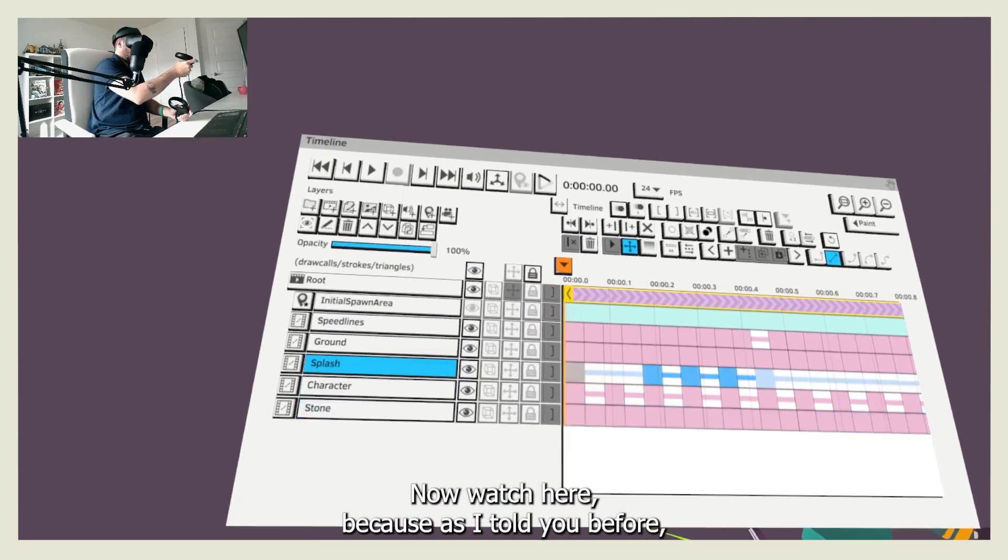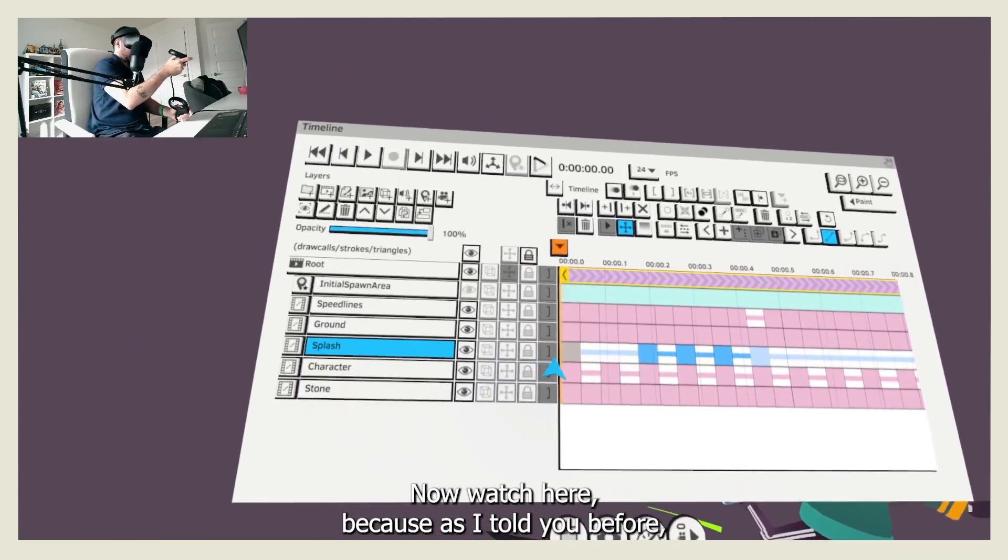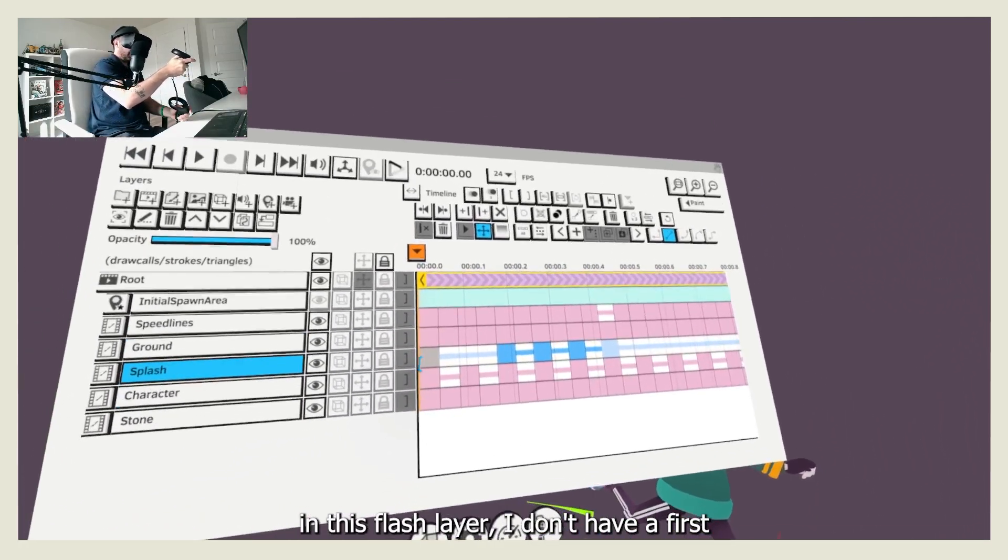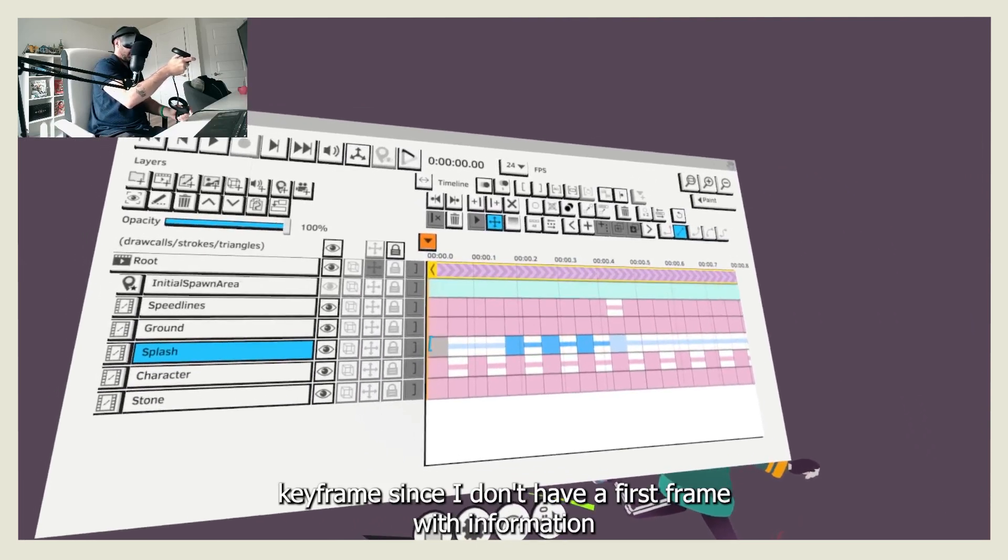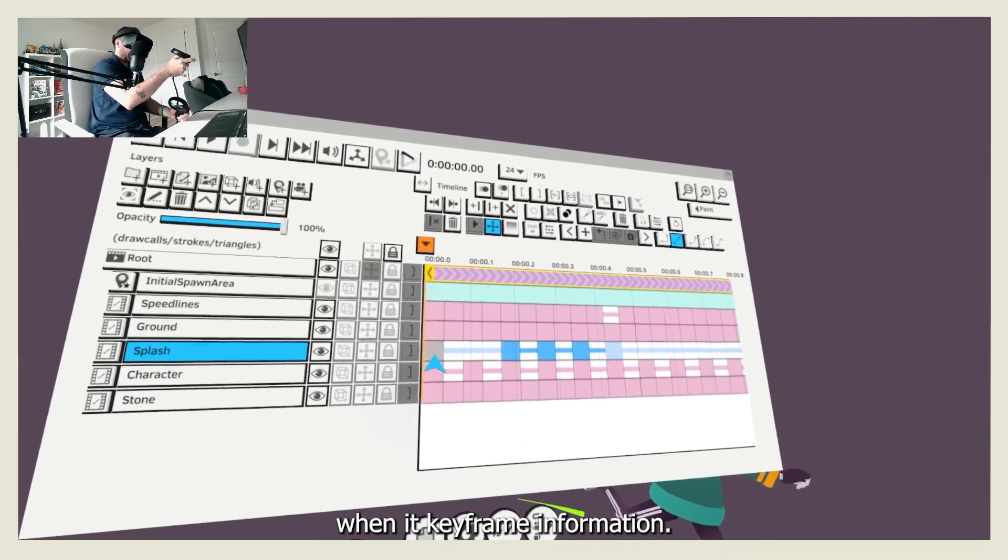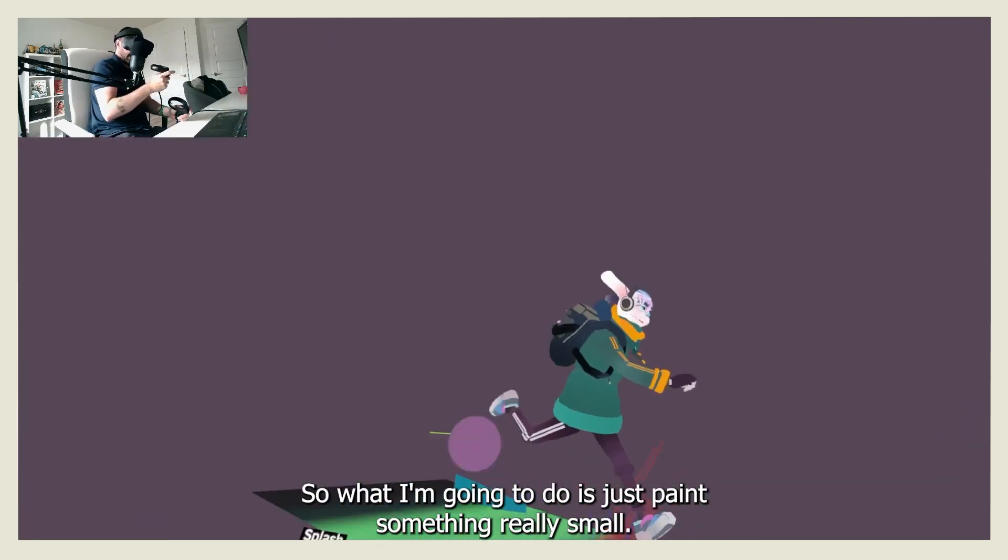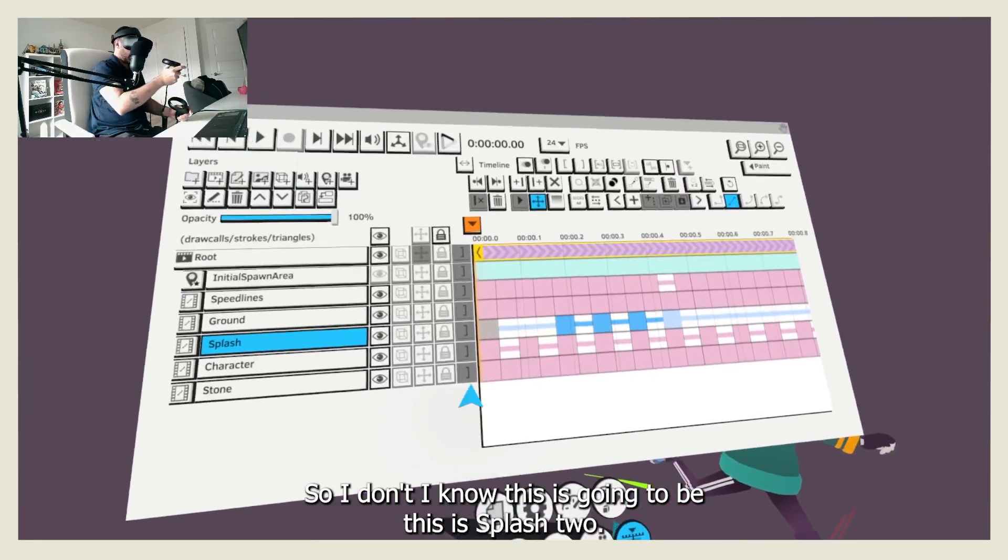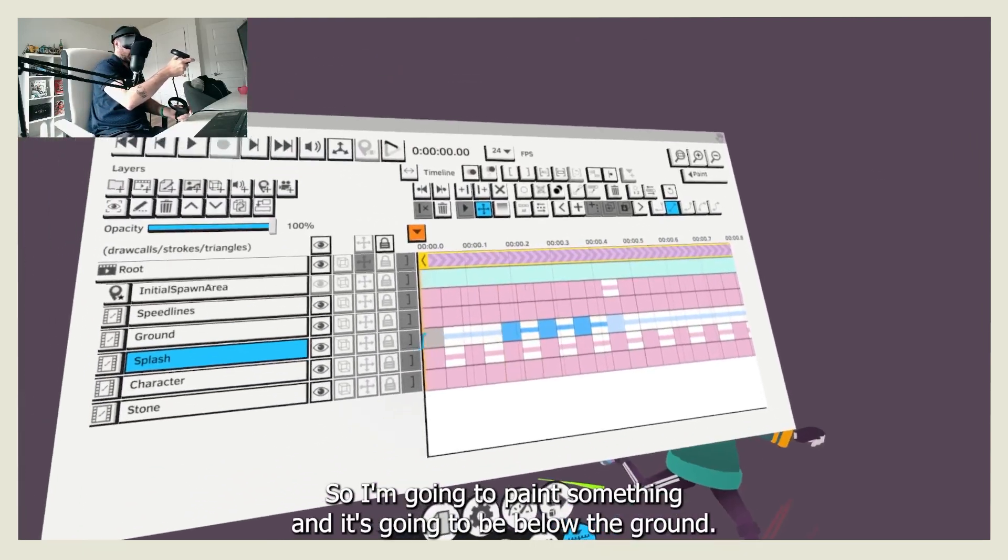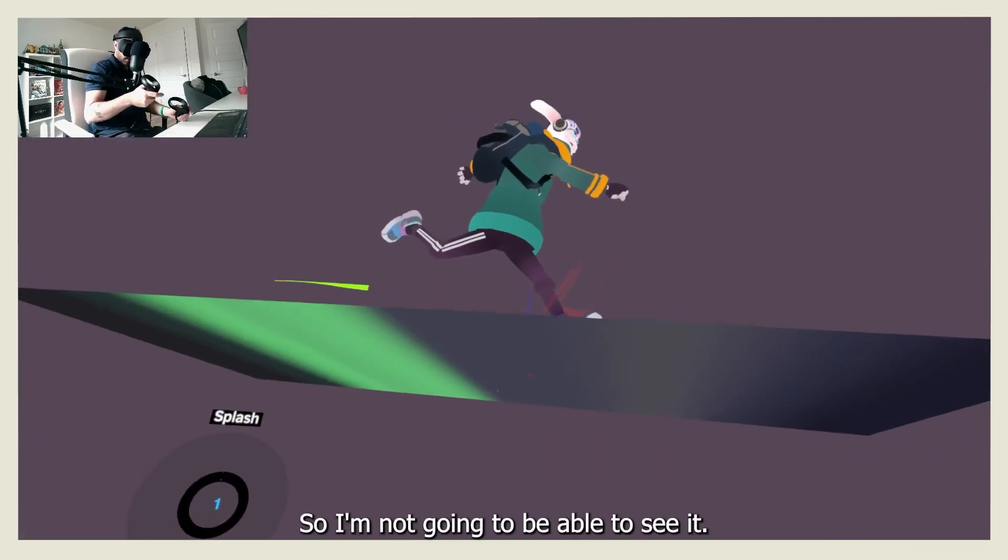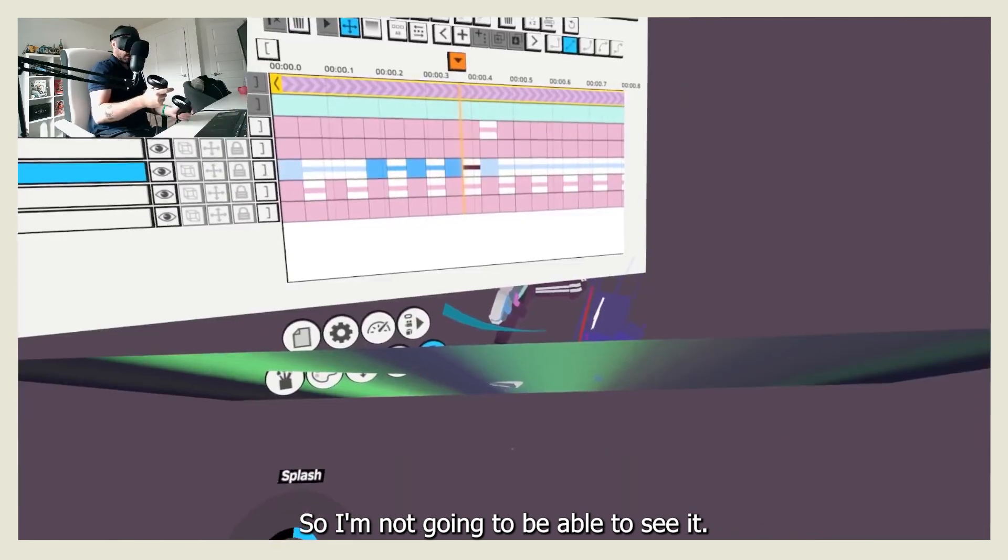Now, watch here, because as I told you before, in this splash layer, I don't have a first keyframe - I mean, I don't have a first frame with information, with keyframe information. So what I'm going to do is just paint something really small. I know this is going to be the splash tool, right, so I'm going to paint something that's going to be below the ground, so I'm not going to be able to see it.